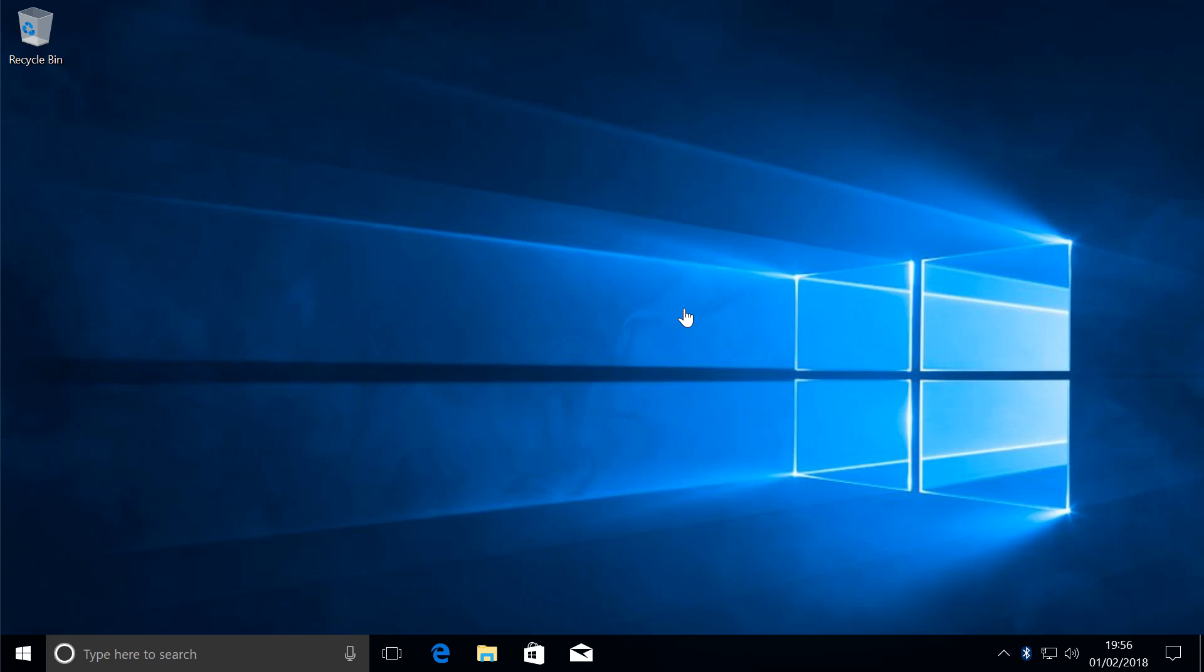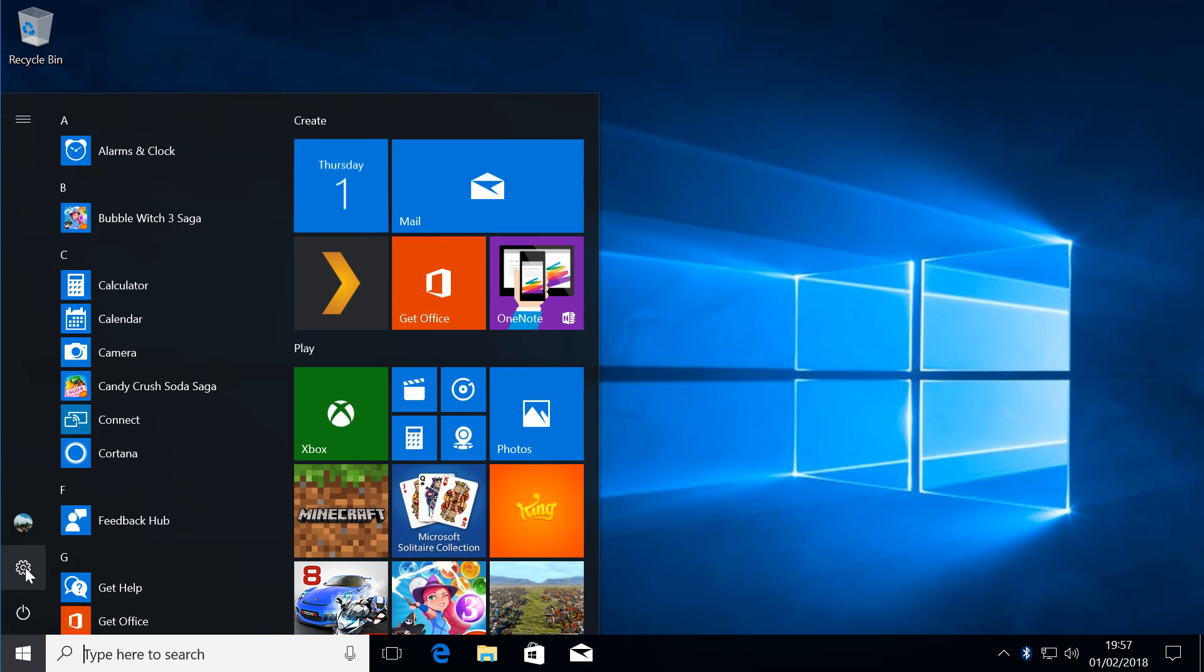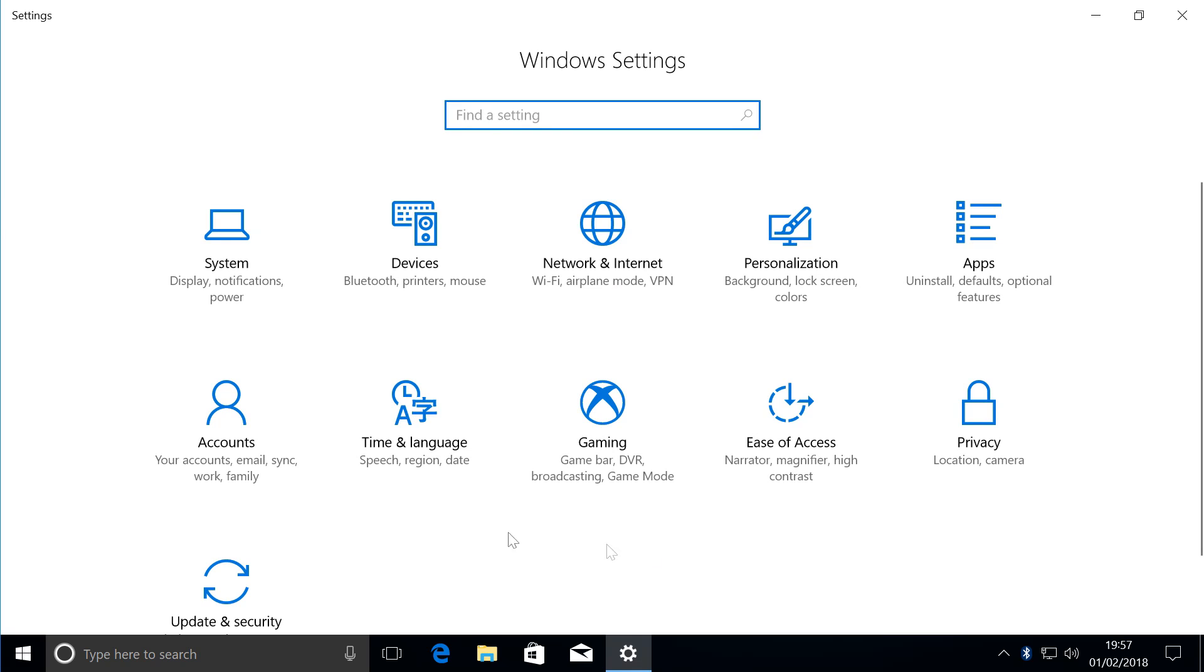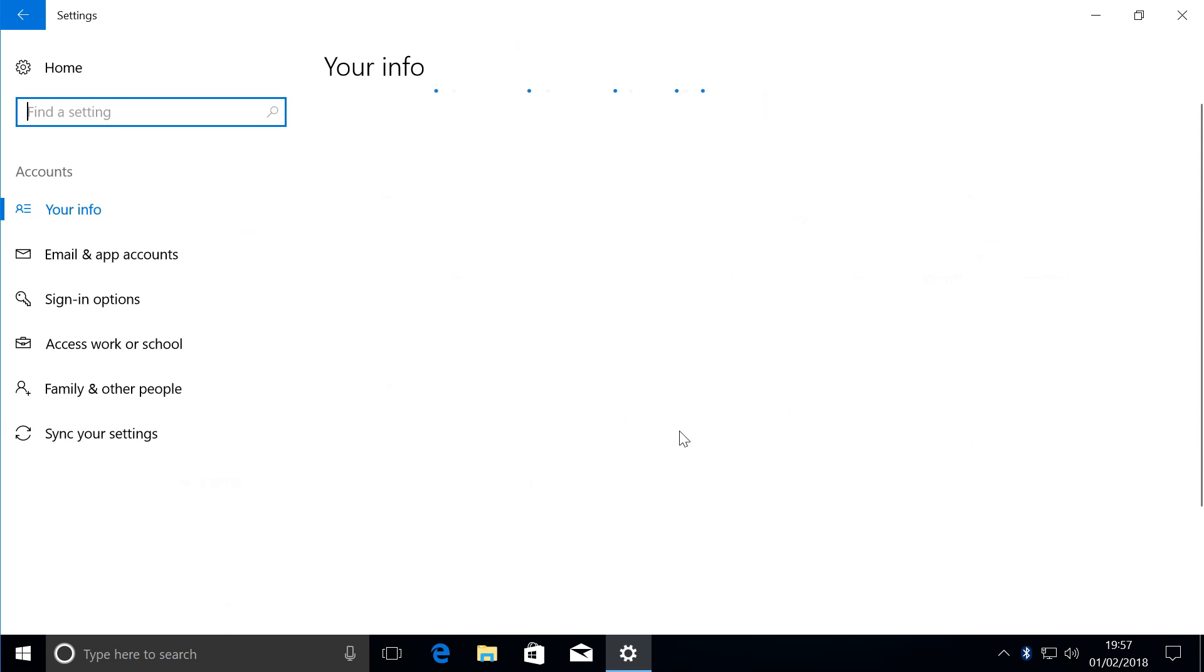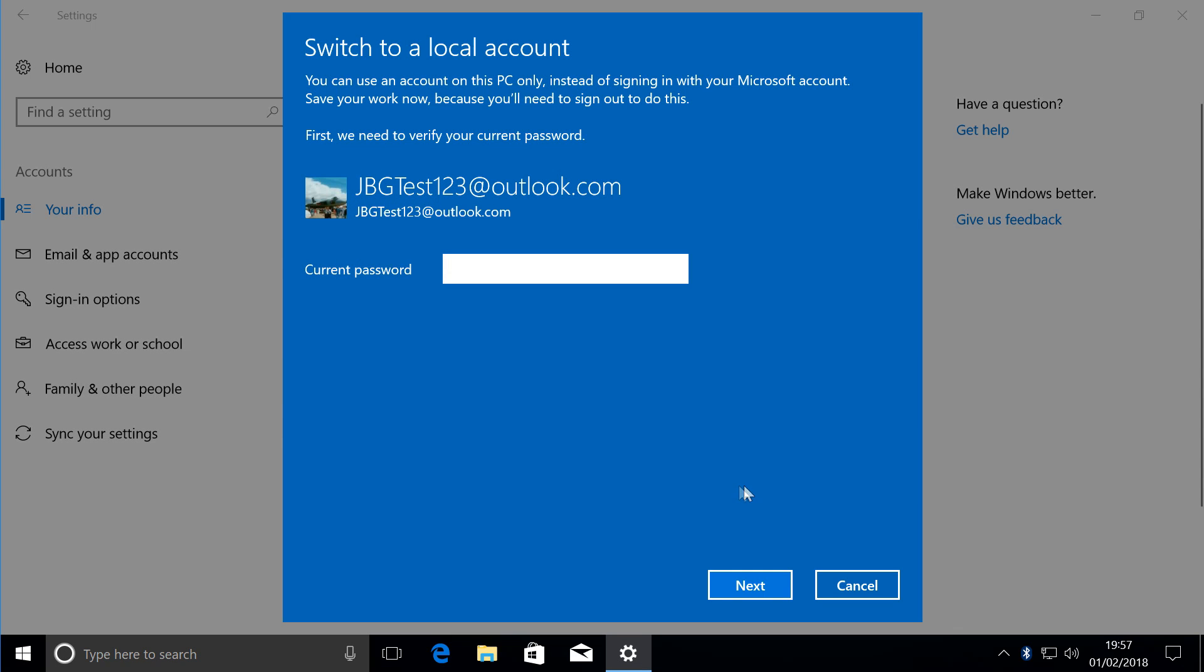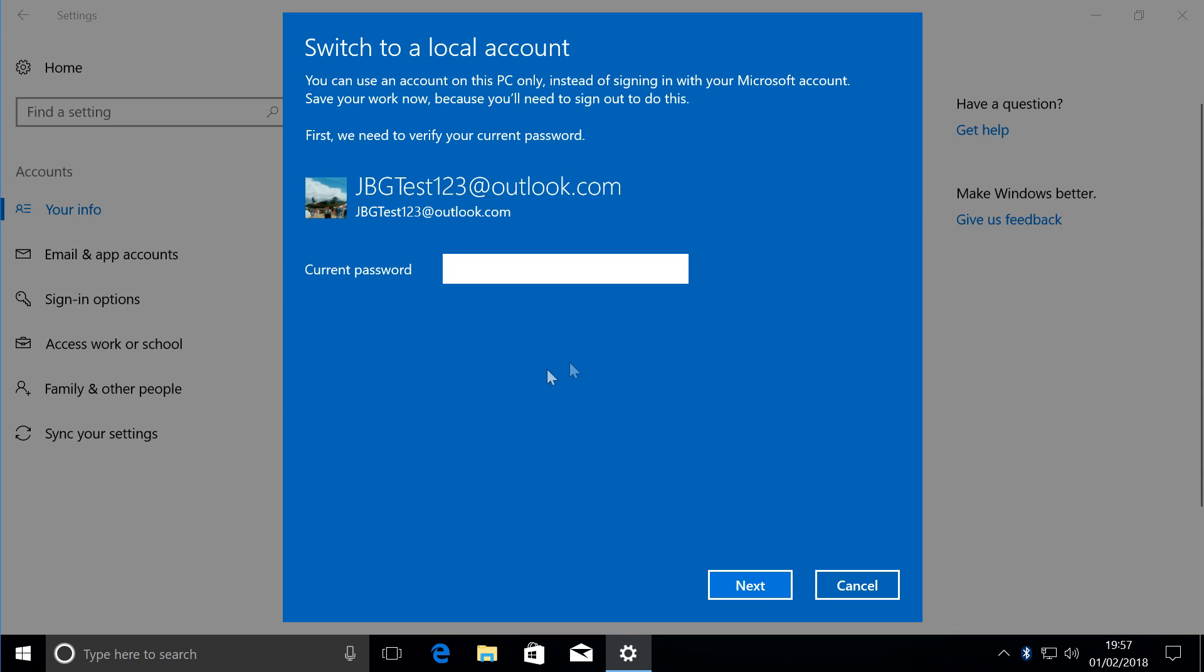What we do is go to Start, then go to Settings, then Accounts. So now this has to be changed to sign in with a local account instead. Enter your current password, and I've got that saved.